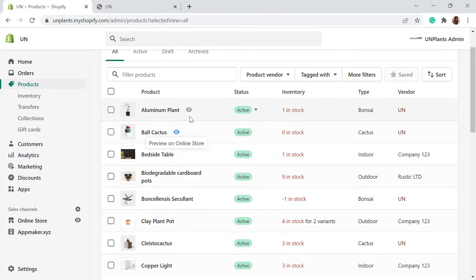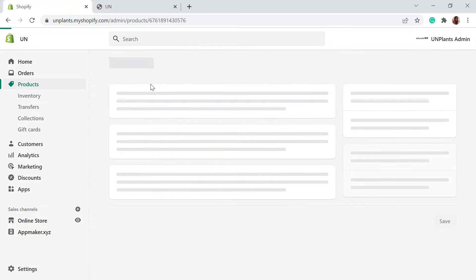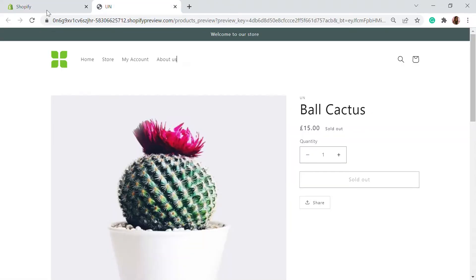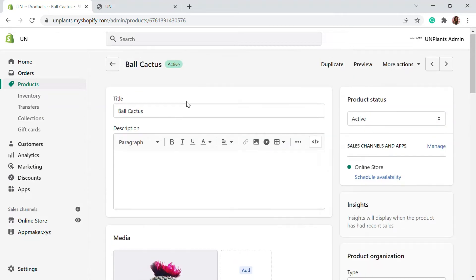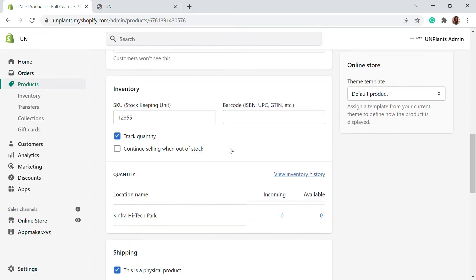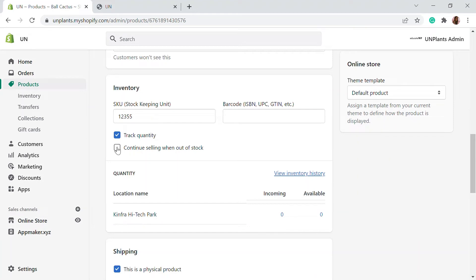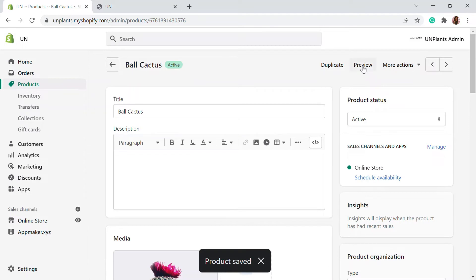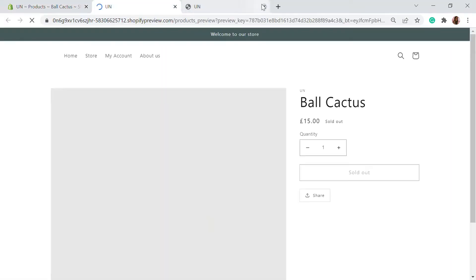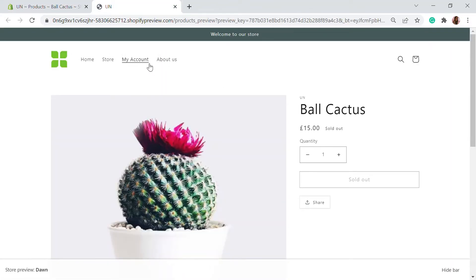Let's go to our store and take a product that is out of stock. Shopify has a unique setting — as you scroll down in the inventory section, you will see the option to 'continue selling even when out of stock.' You can choose that and save it, and you will be able to order that particular product even when it's out of stock, allowing customers to still place orders.